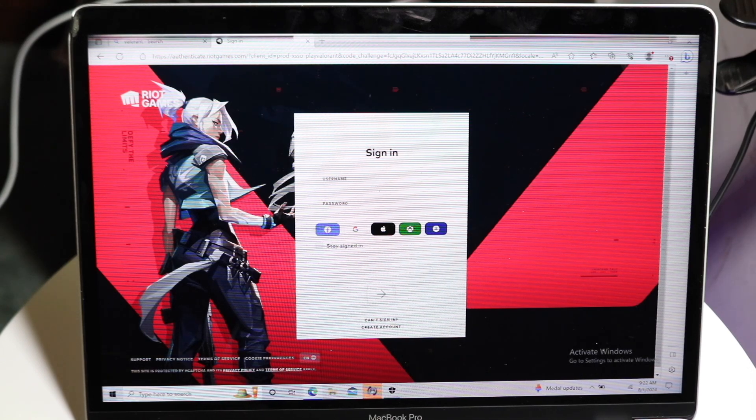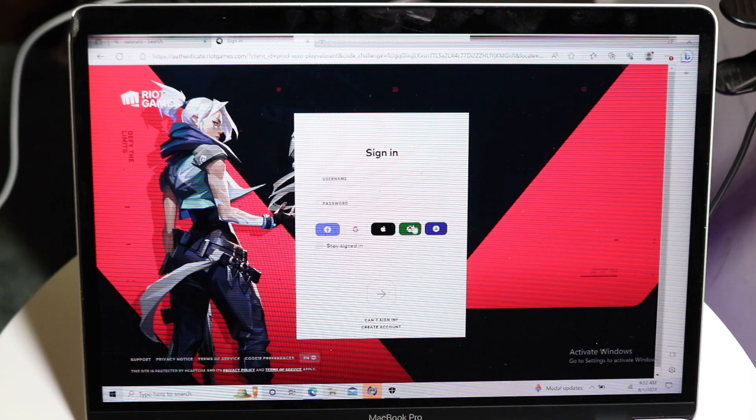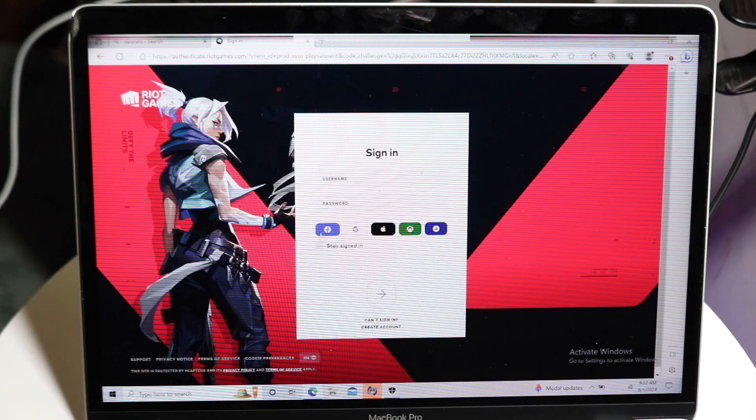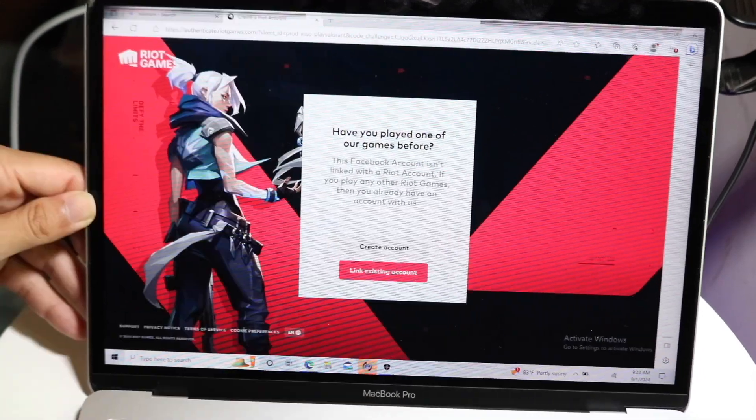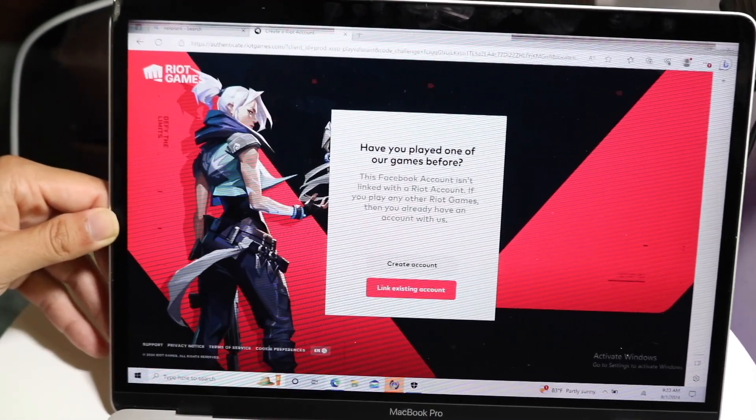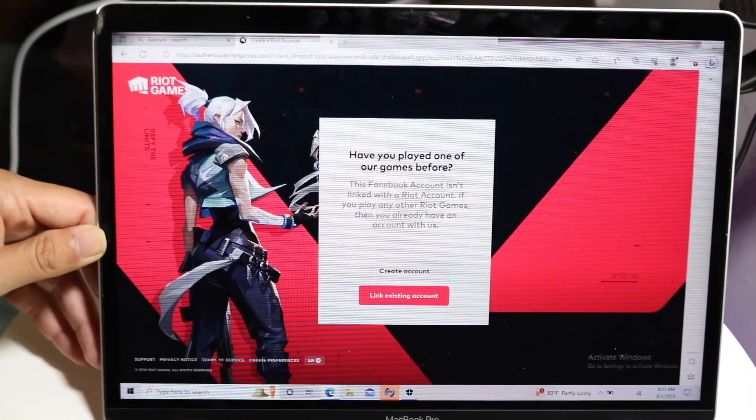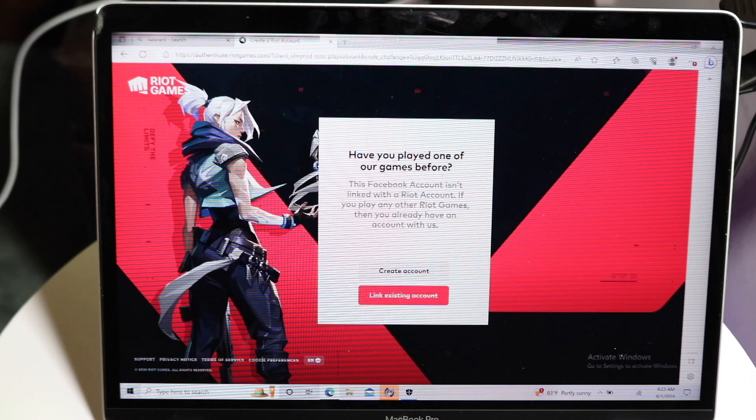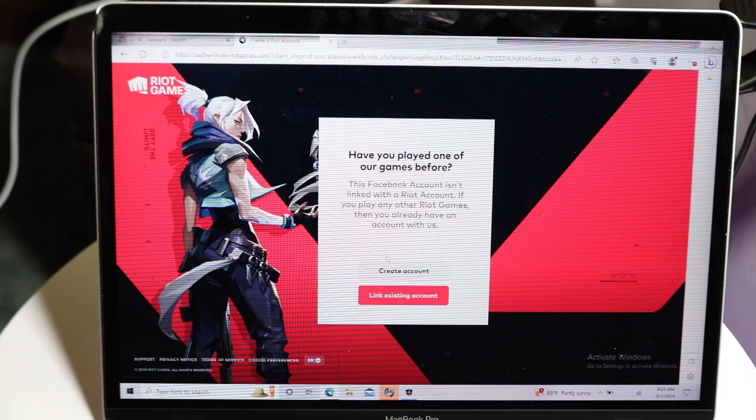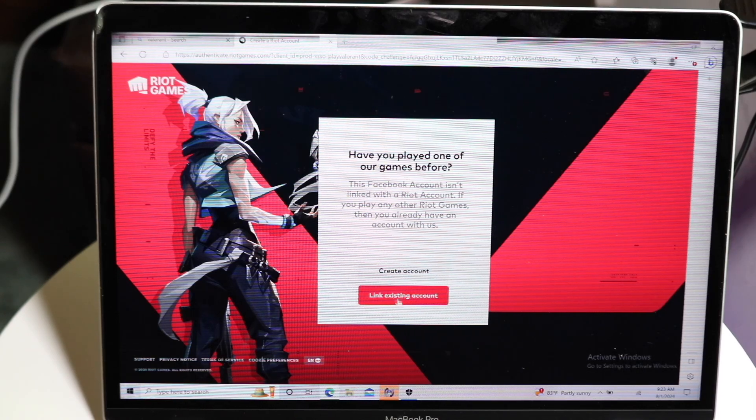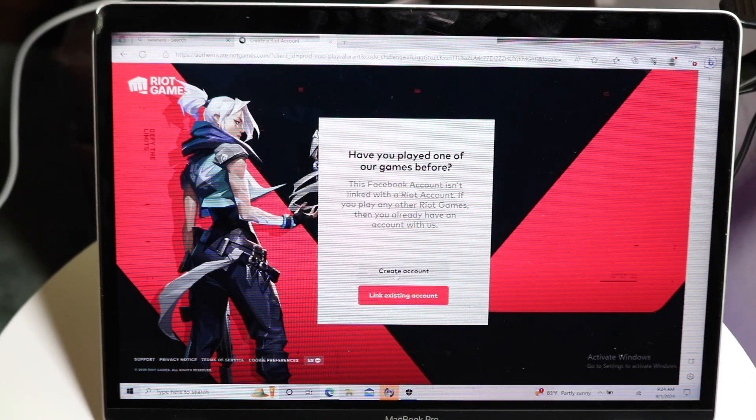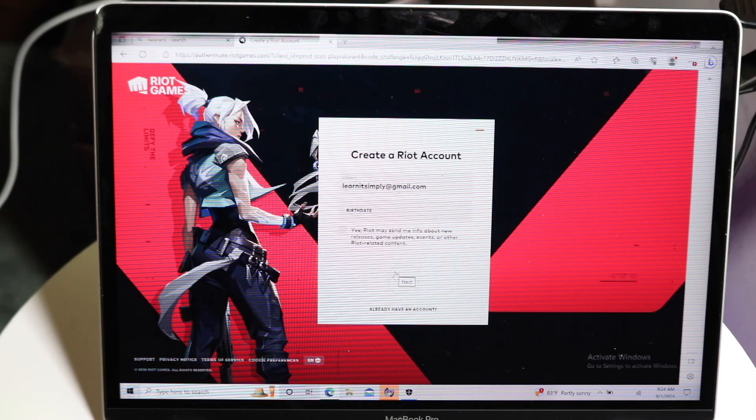There's so many other ways of logging in if you really want to do that way. In this case, I'll actually just log in via Facebook. So once you basically sign in, it's going to prompt you into this page. You can link an existing account, or you can just create an account. In this case, I'll go ahead and create an account.